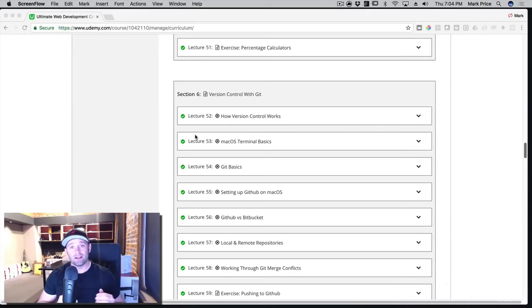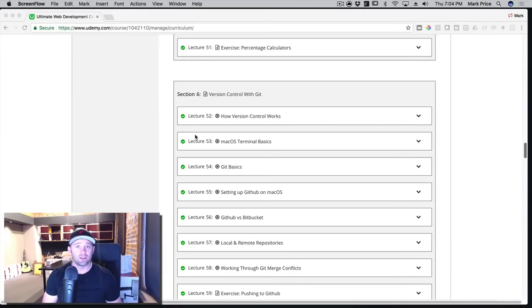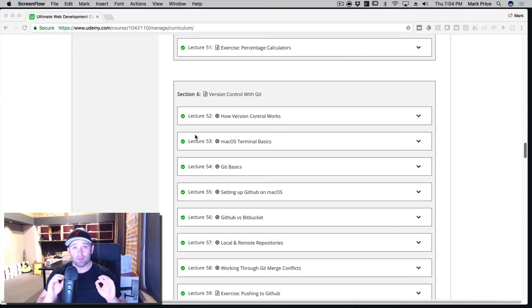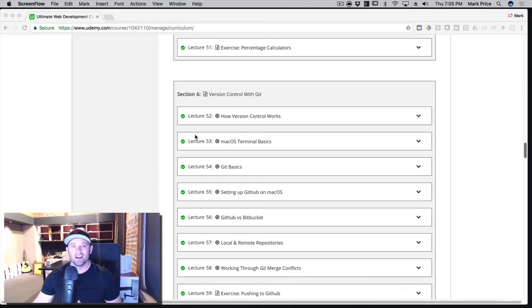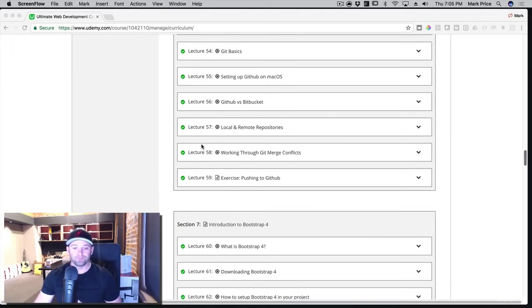So we're going to teach you the ins and outs of Git. We're going to show you how to work with GitHub, a free service that you can upload your code to. Any professional developer will tell you that they use Git. So we're going to start you off right, right here from the beginning, learning how to use version control with Git.